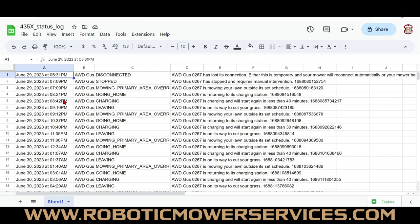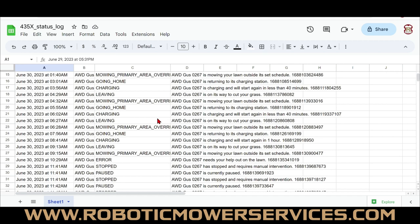21 minutes is a long time for a mower to be searching for home. Further down, we see another entry: going home at 10:37 PM, charging by 10:40 PM — only three minutes that time. Then: going home at 12:34 AM, finally charging at 1:07 AM — 33 minutes. Here's a really bad one: starts going home at 3:01 AM, doesn't start charging until 3:56 AM — 55 minutes wandering around trying to find the charging station.